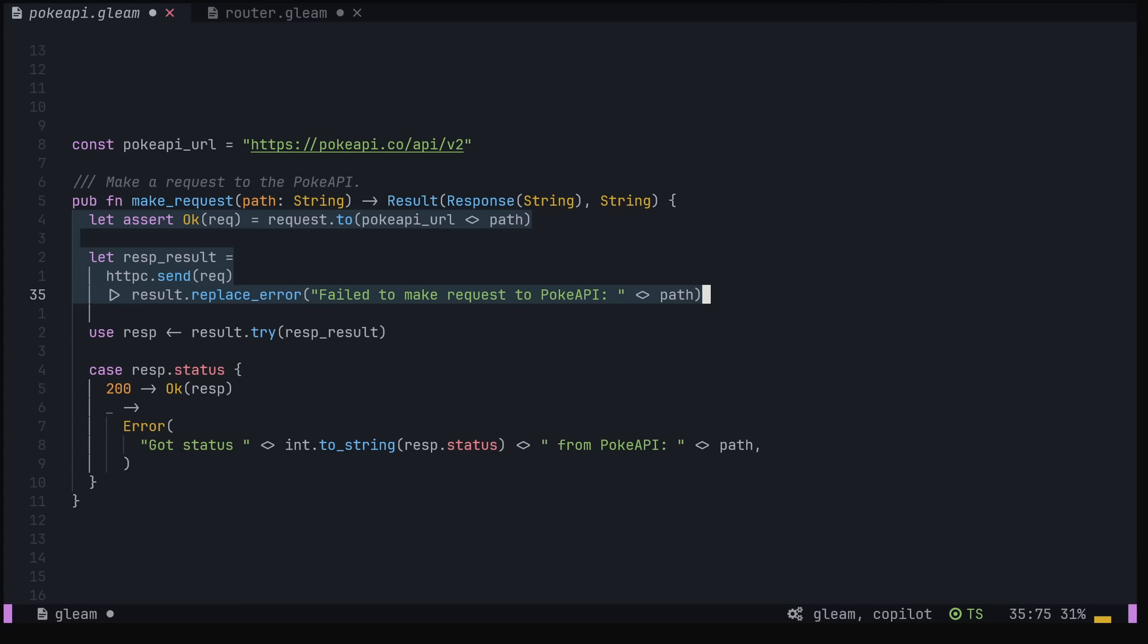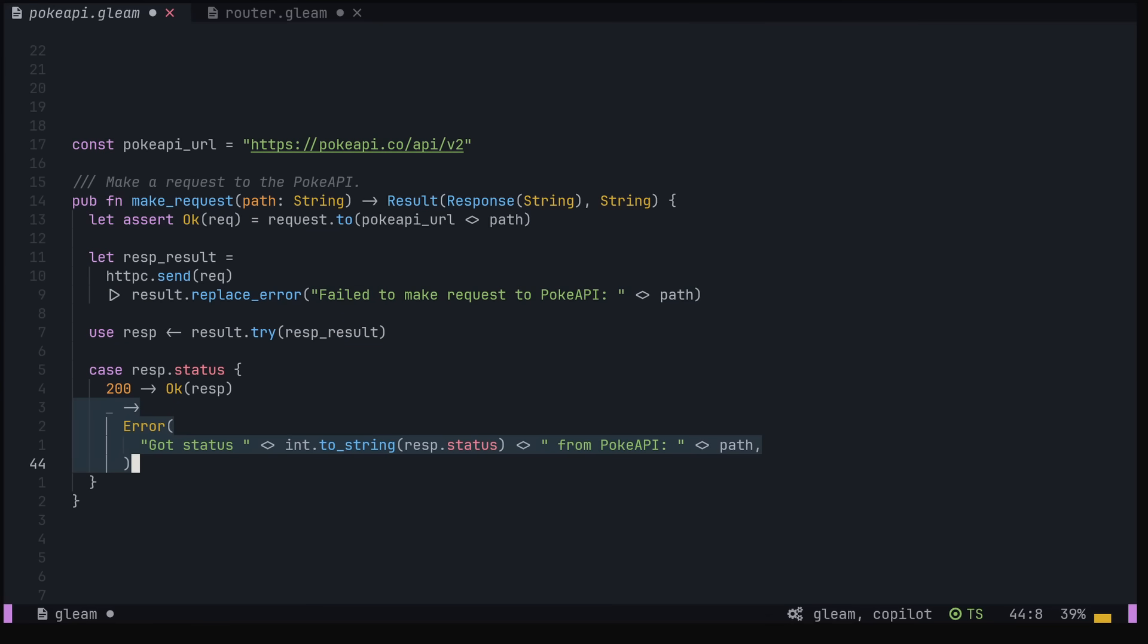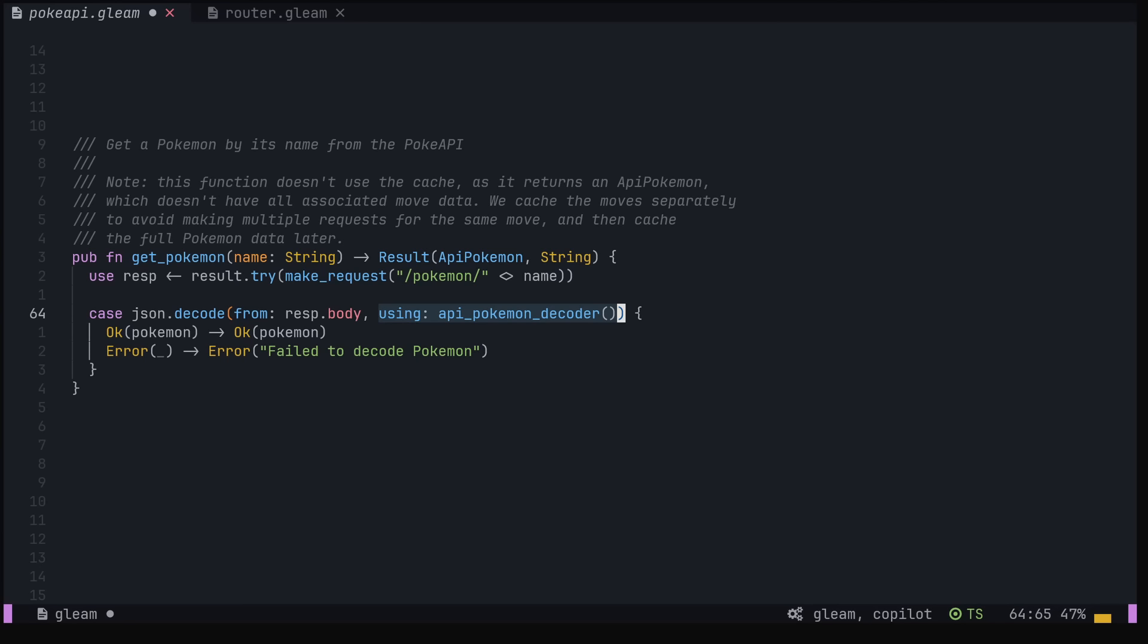The code for calling the PokeAPI is also very simple. We use the Gleam HTTPc library to construct and make a request, and then handle both the request failing and non-200 error codes. Then, we use the Gleam JSON library to parse the result into the API Pokemon type.